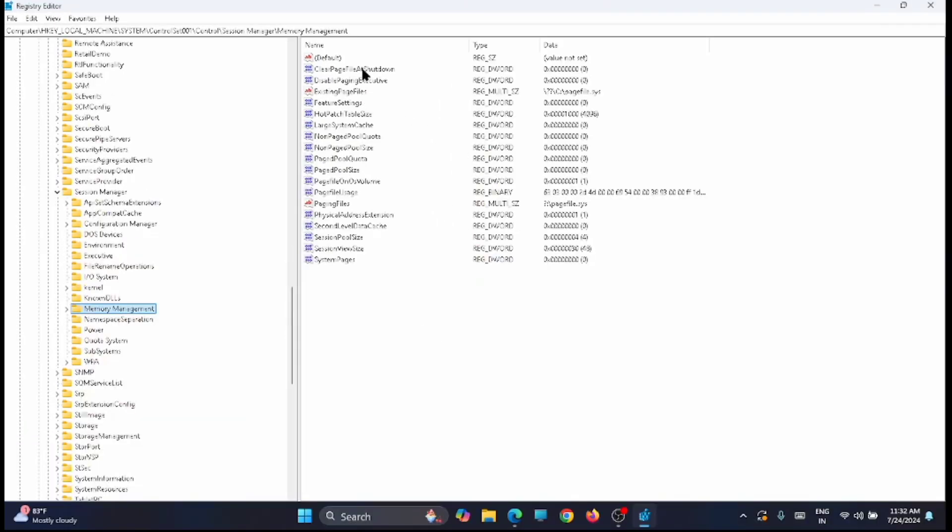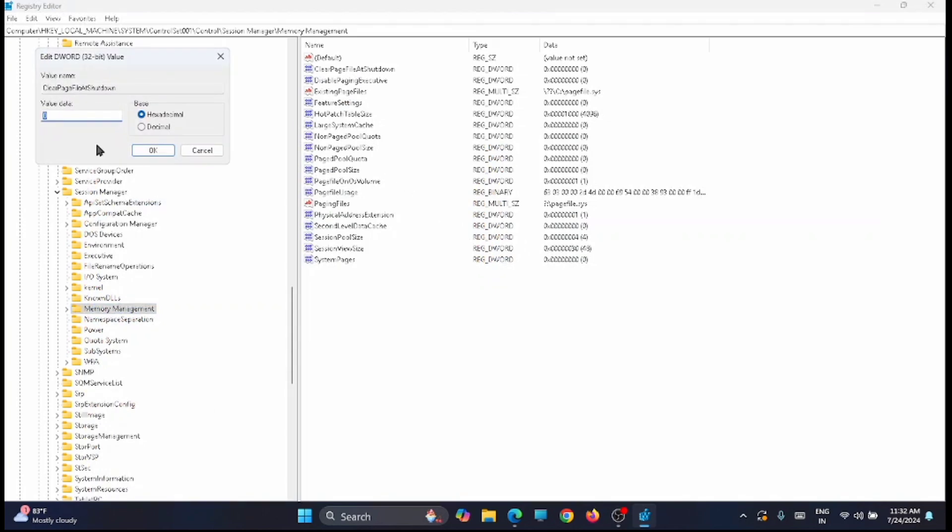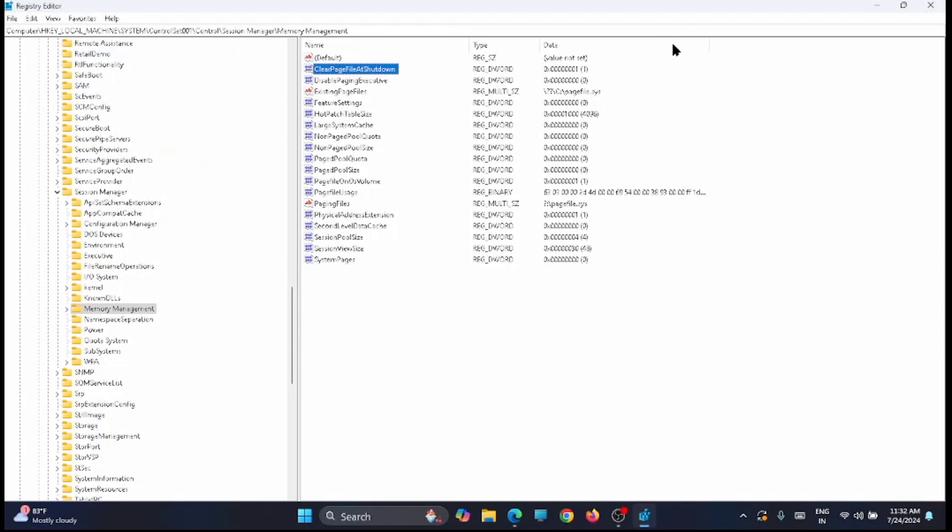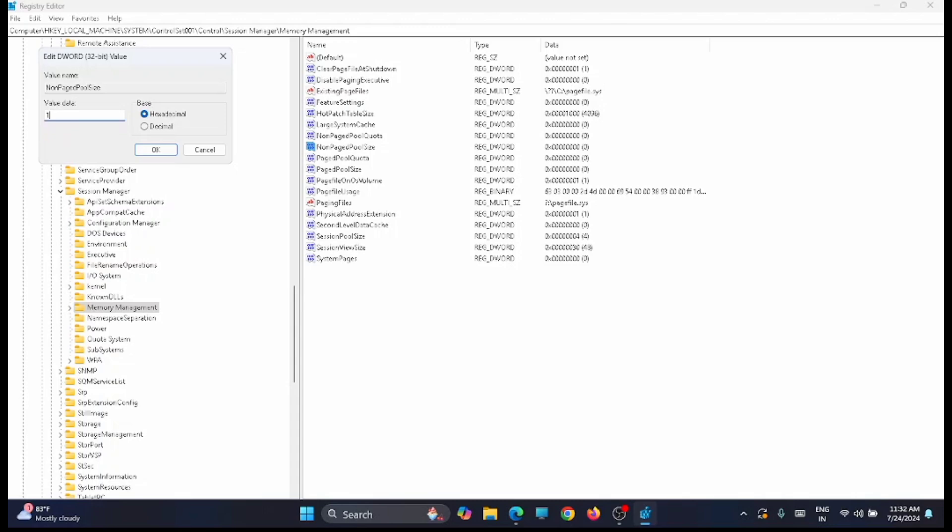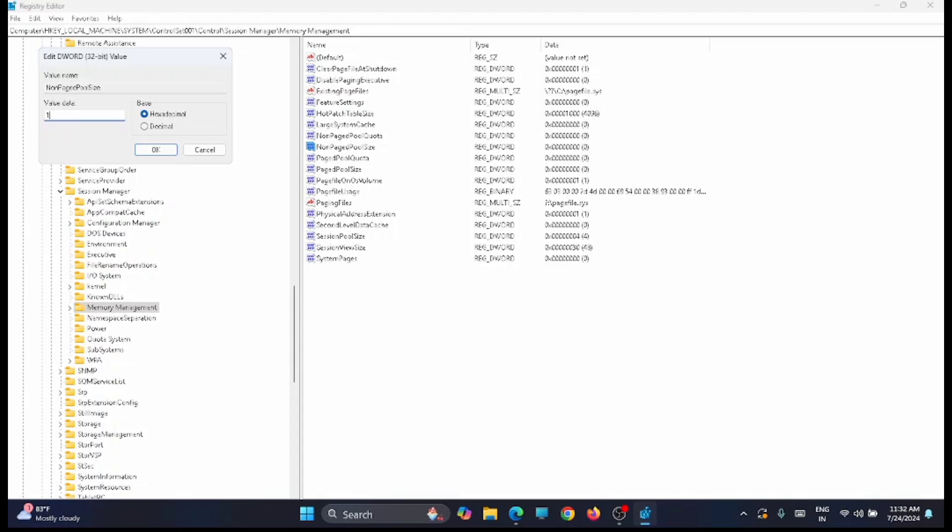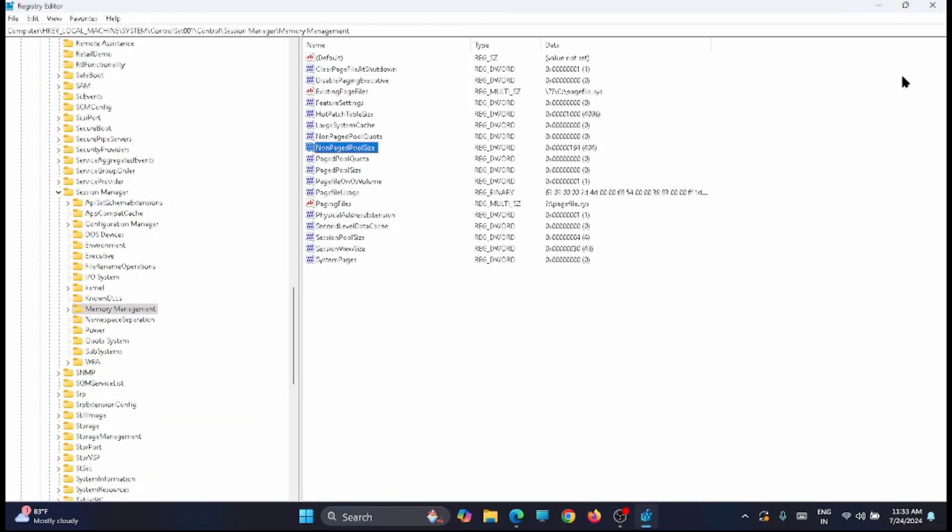Now here you have to look for clear page file at shutdown. Open this key, double-click to open it, and from here change the value from 0 to 1 and click on OK. Then look for non-paged pool size, double-click on it and change the value to 194, then click on OK. Once that is done, close down this window.